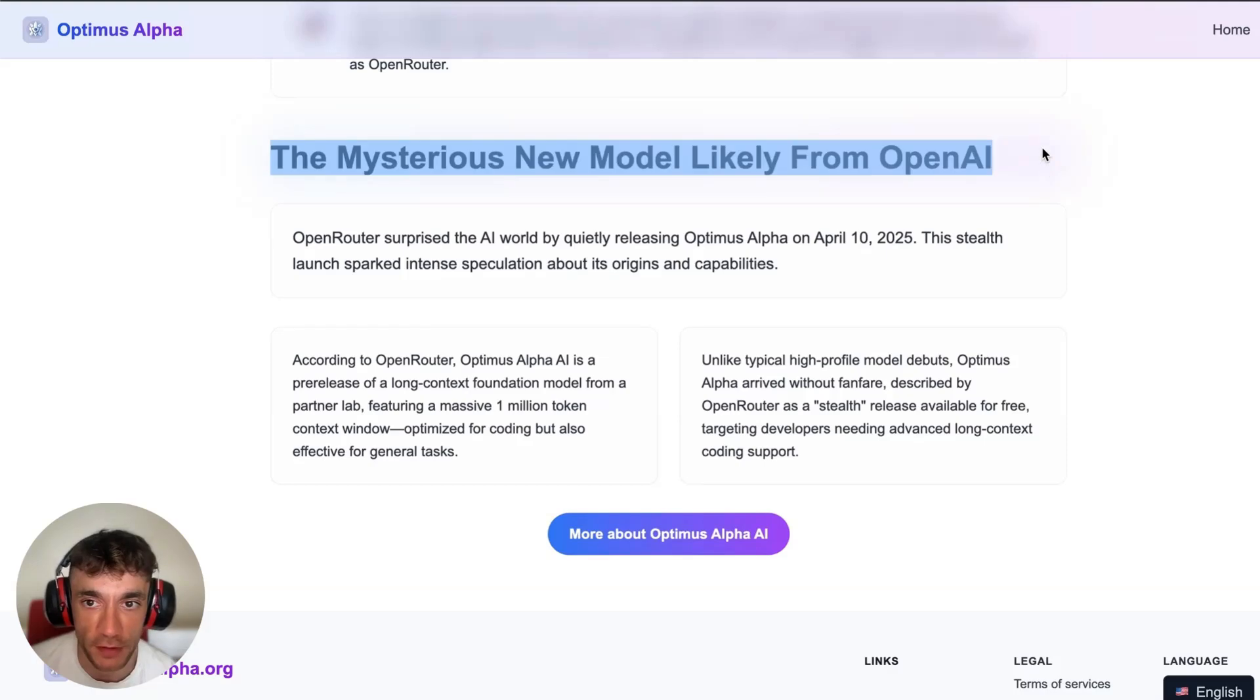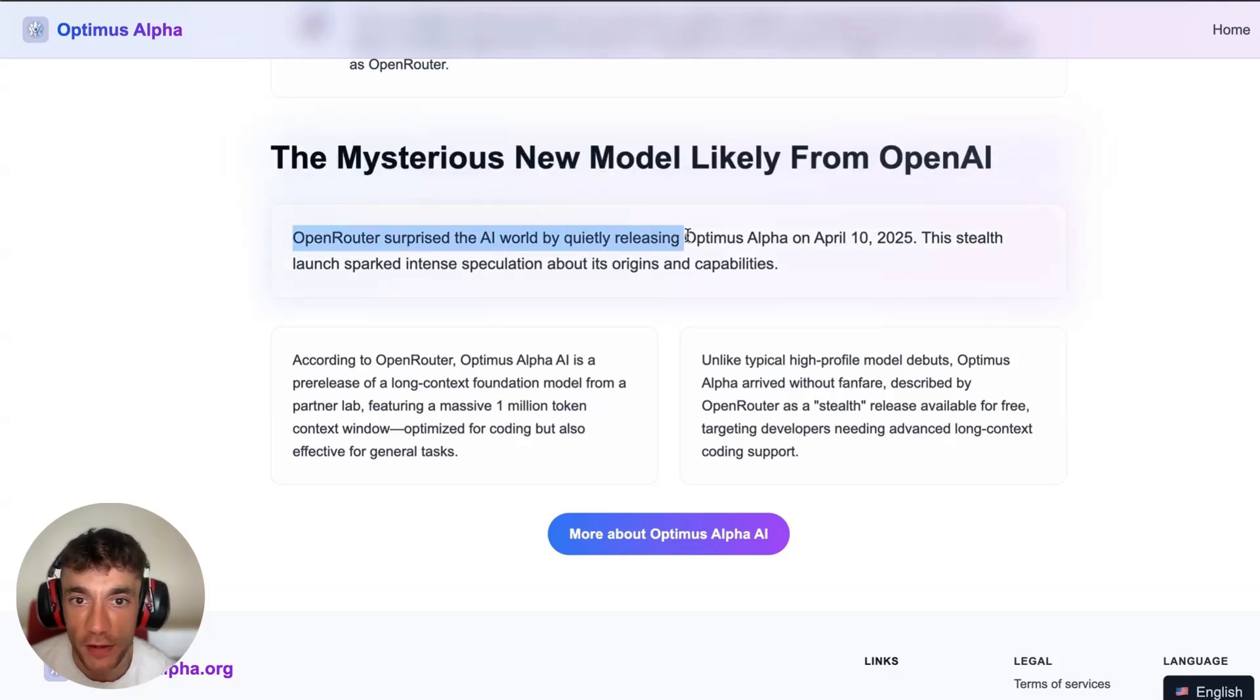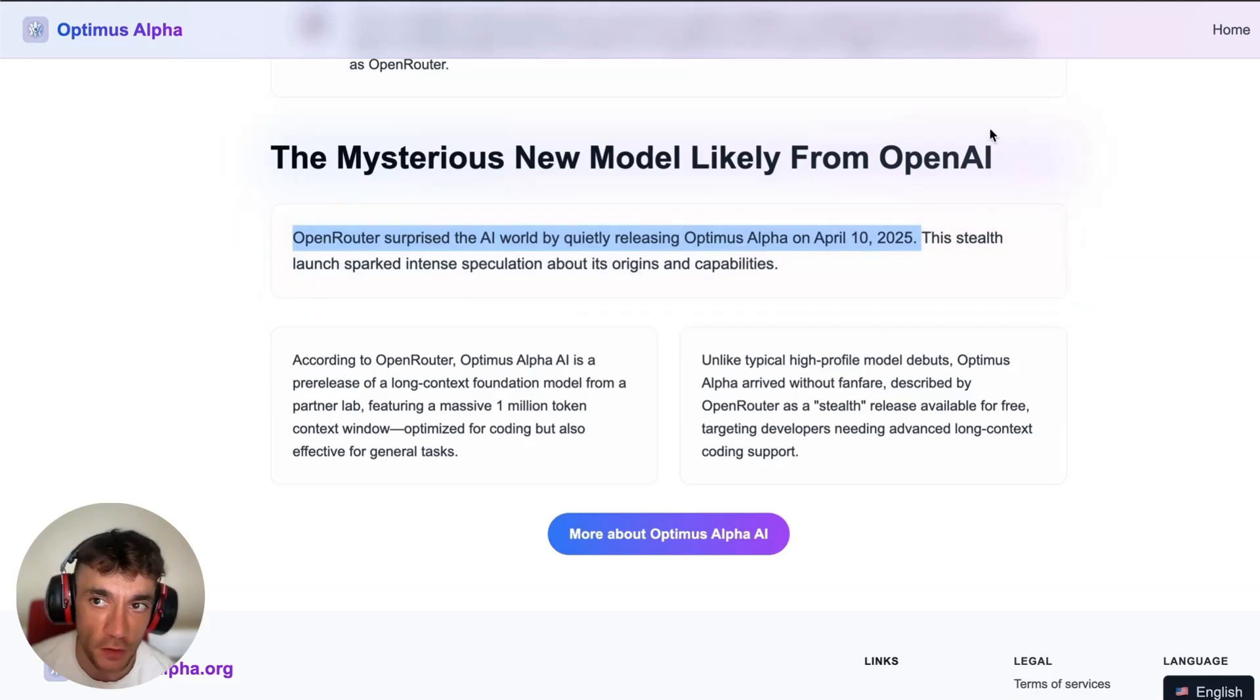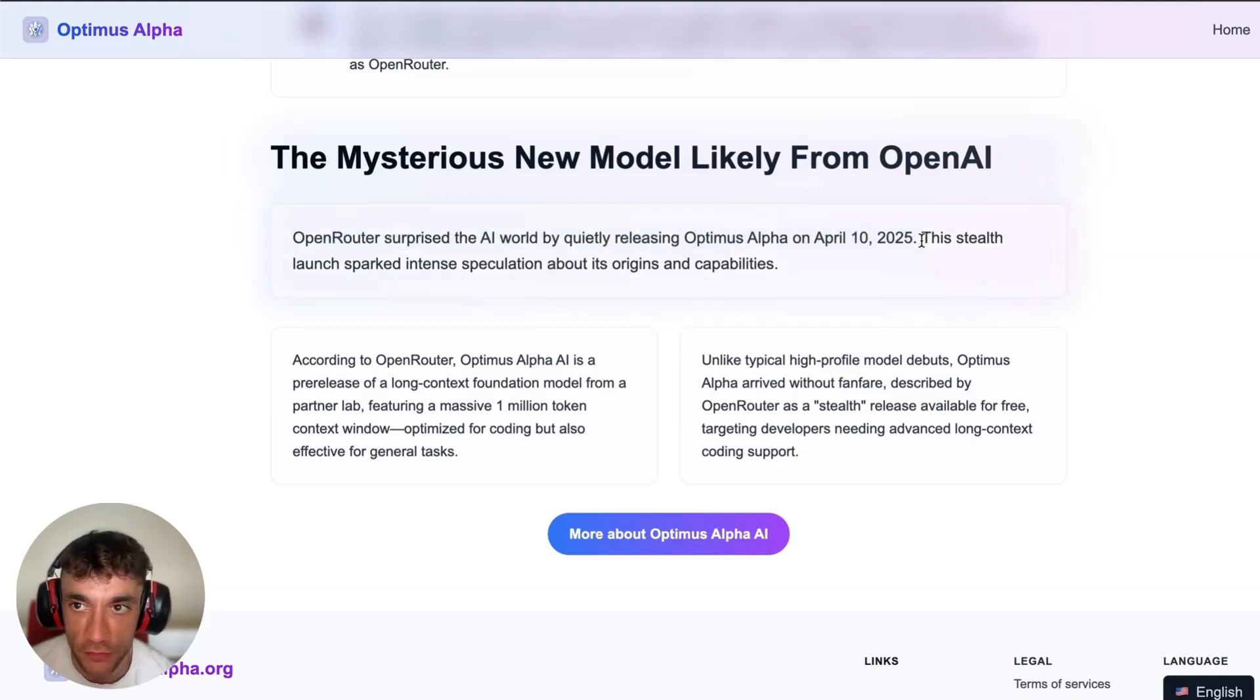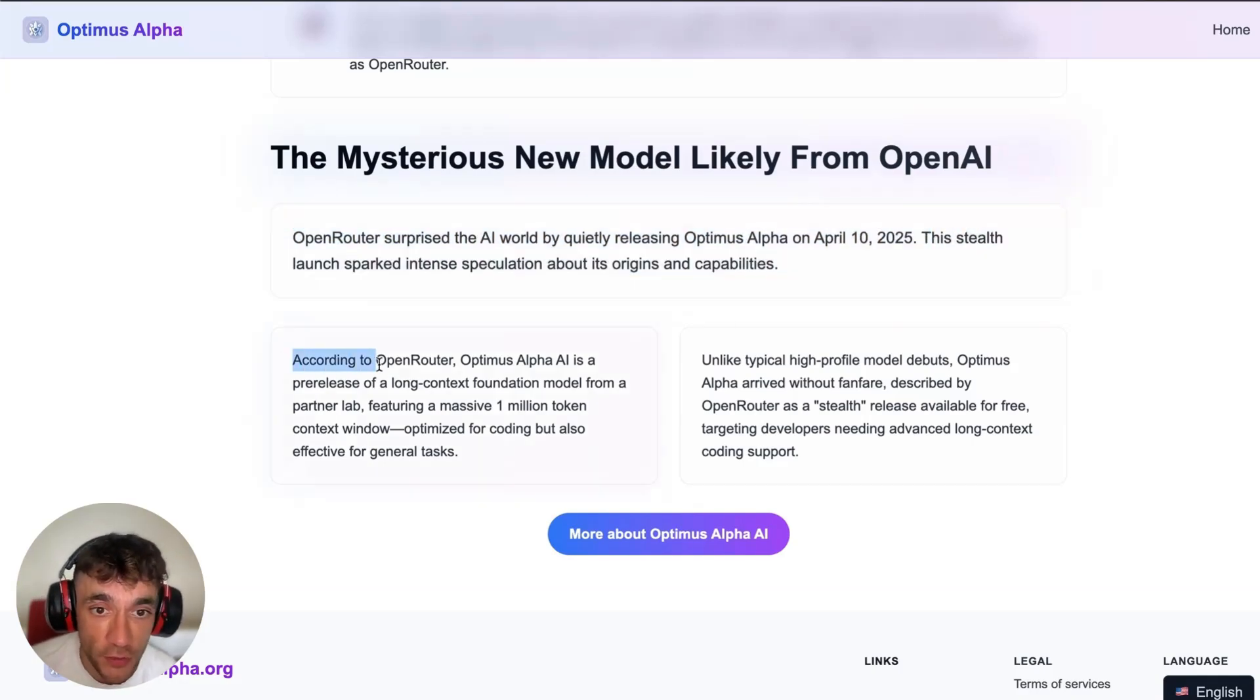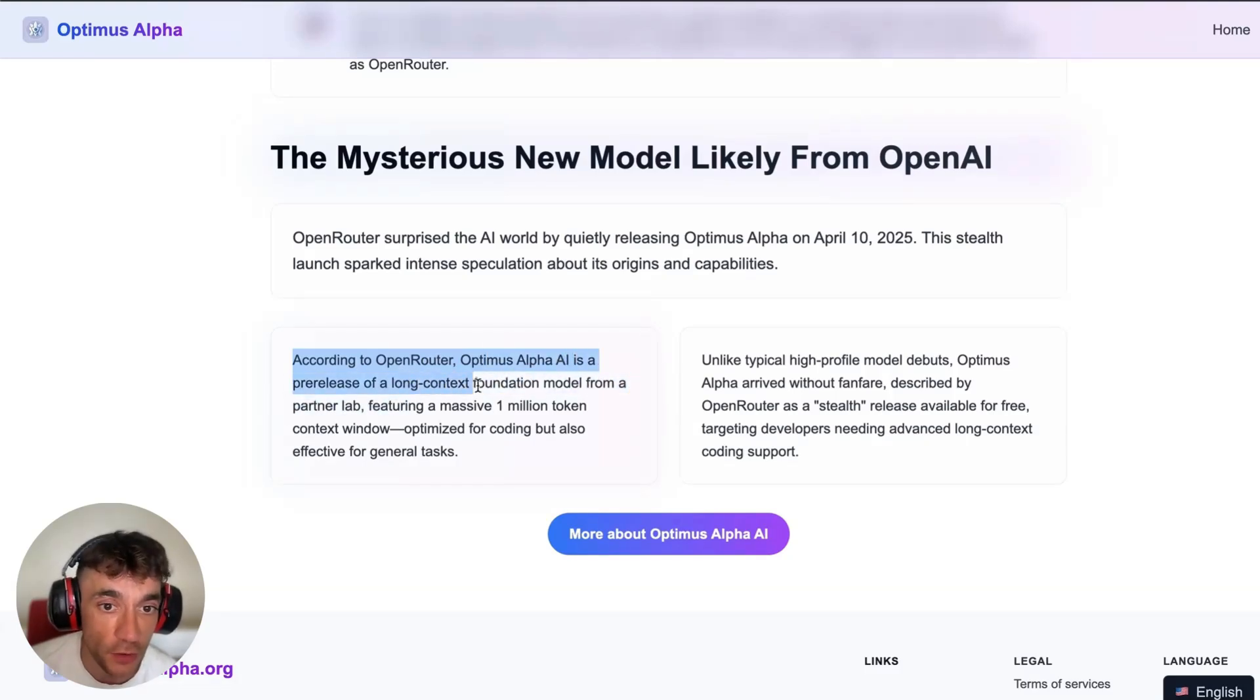A lot of people are saying it's likely from OpenAI. OpenRouter surprised the AI world by quietly releasing Optimus Alpha on April 10th, so it's only been around for literally less than 48 hours. It's a stealth launch, and according to OpenRouter, Optimus Alpha AI is a pre-release of a long context foundation model.